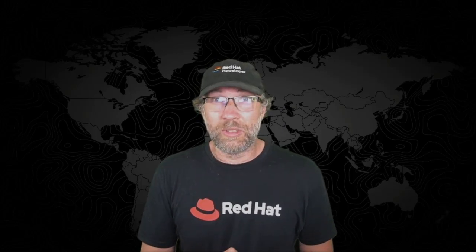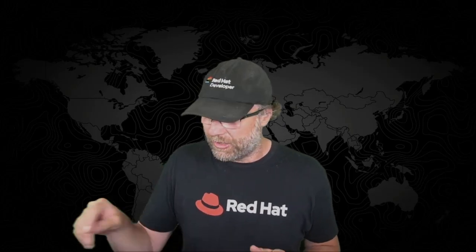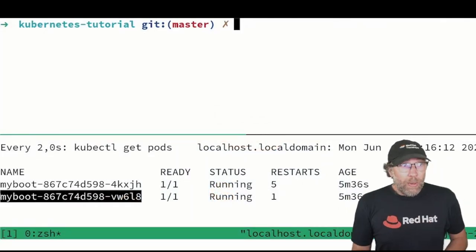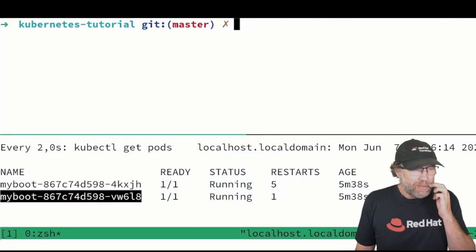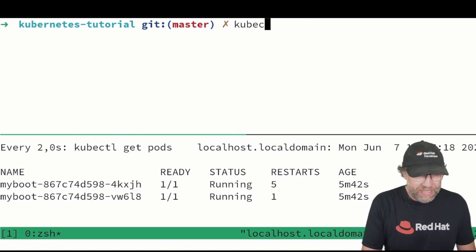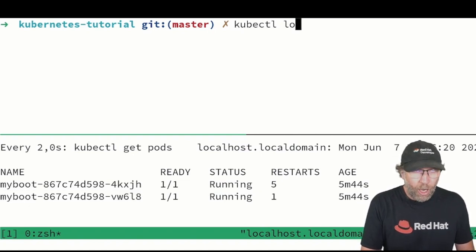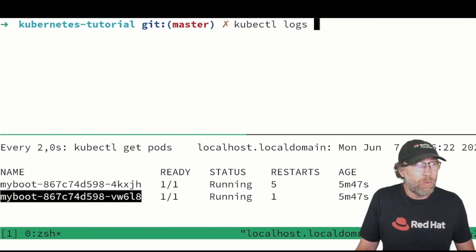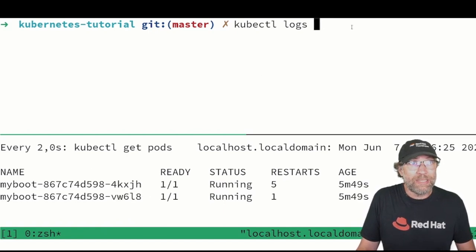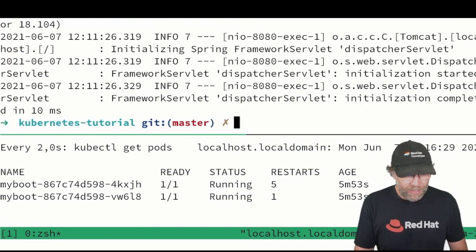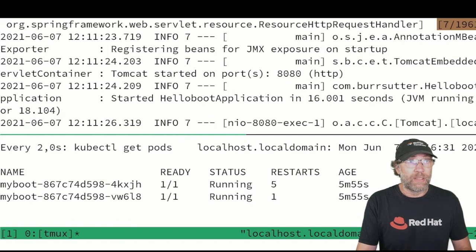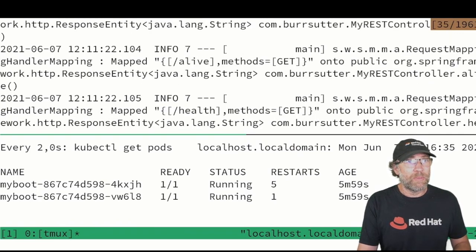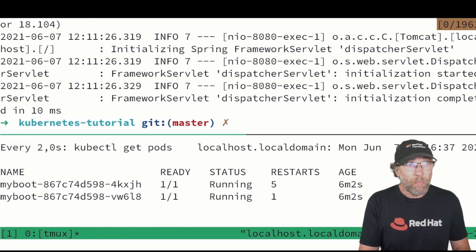So I have here two running pods, okay? And what I can do is kubectl logs, and then I just need to paste the name of one of my pods that I want to inspect. And that will give me the log files of this pod. I can inspect that, cool.